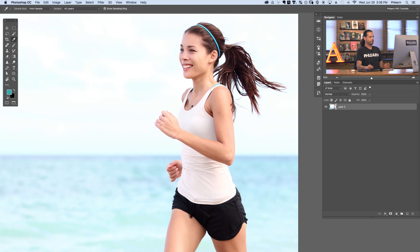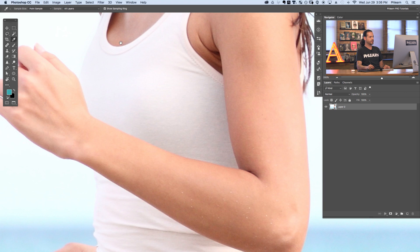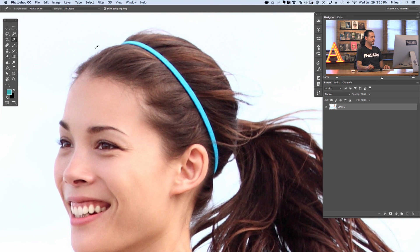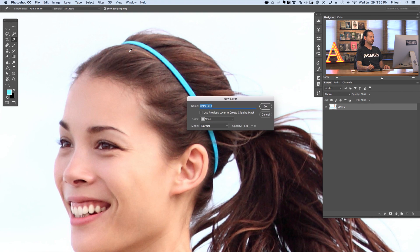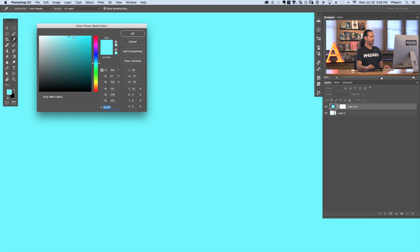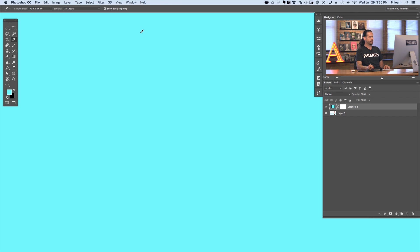Before I cut my subject out from her background, I want to go ahead and make a solid fill color layer that's the same color as our headband. I'm going to use my eyedropper tool and sample the color right here on our headband. You can see it changes our foreground color. With our foreground color loaded, we're going to go to Layer, go to New Fill Layer, and over to Solid Color. It's going to automatically show up as the color in your foreground. Here's our color fill layer — let's go ahead and bring that right below our subject.